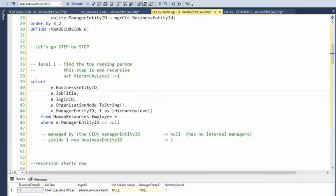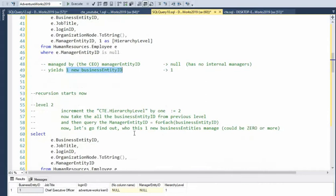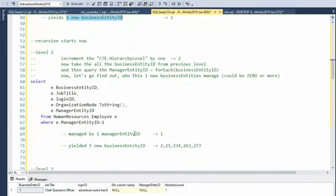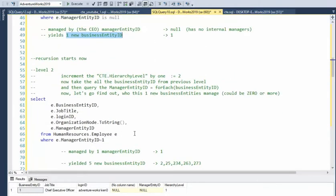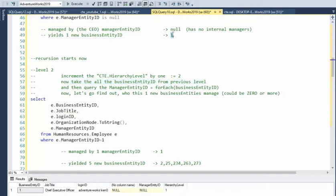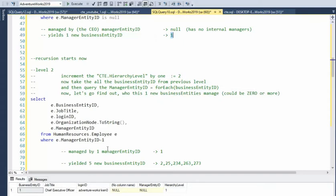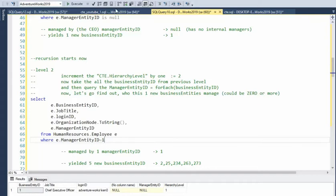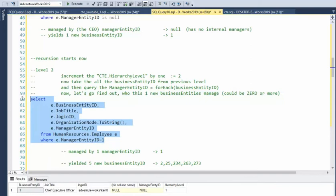Step one is now finished and it has yielded me the business identity that I need to continue. Let's proceed to step two. Step two is saying hey, let's increment this hierarchical level to two. Now take all the business entities we got from the previous level, which was one, then query the manager identity for each of those values. Notice here that I only put one in the previous step. That's all I discovered - there was only one business identity. Now in this second pop on this recursion, I'm going to be using one here. Remember on the first one it was null.